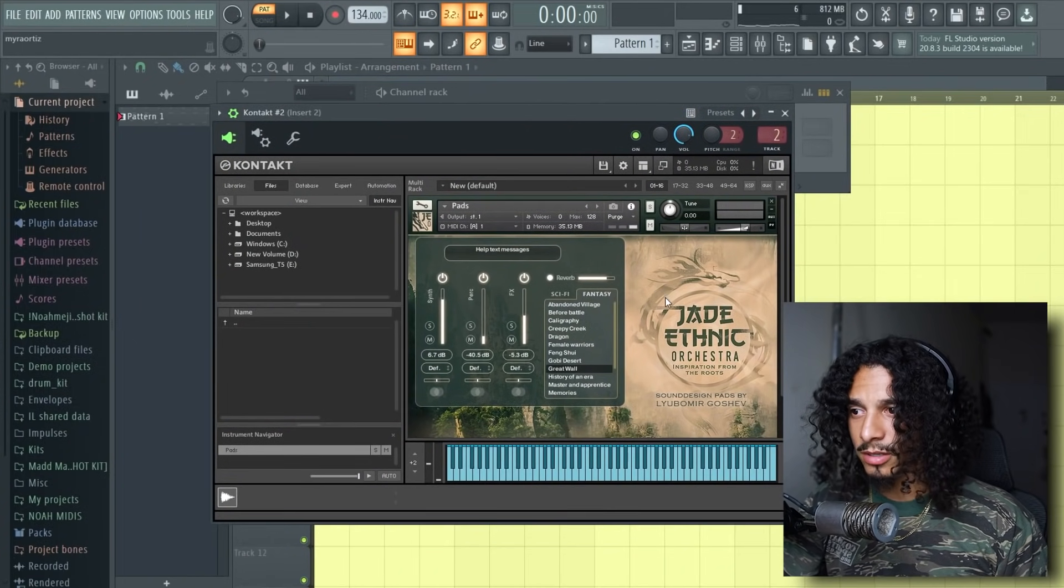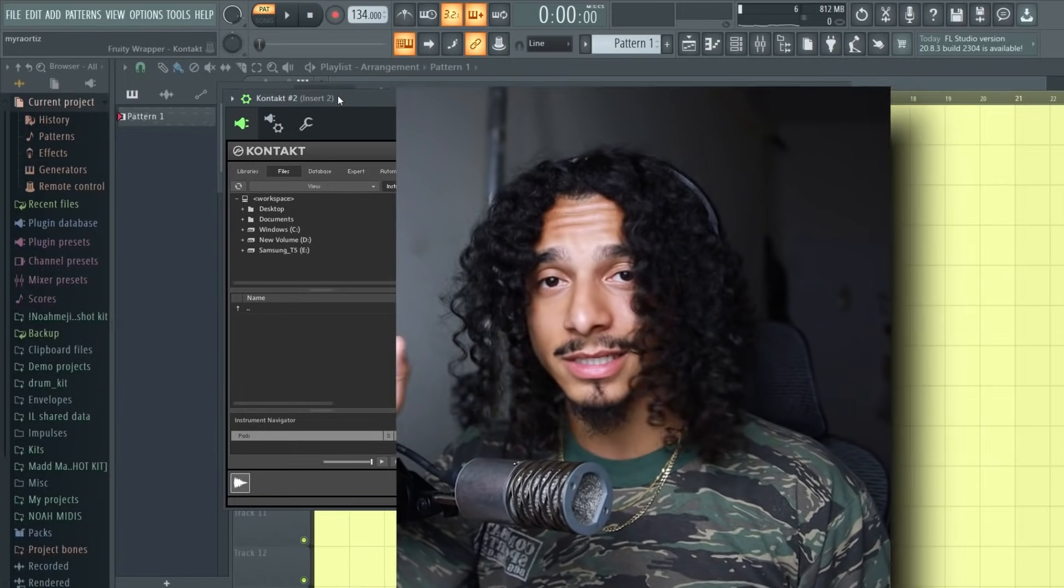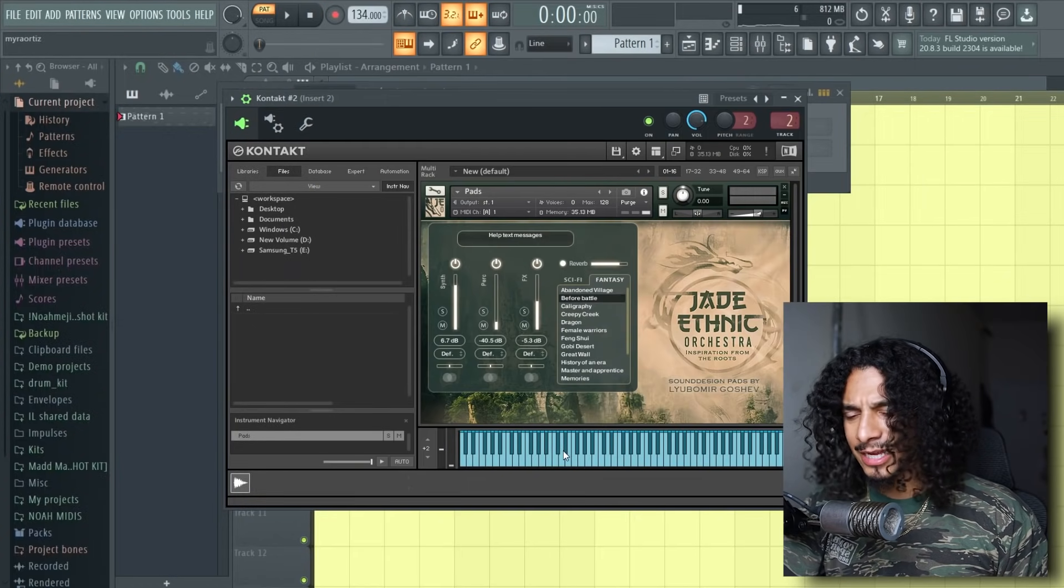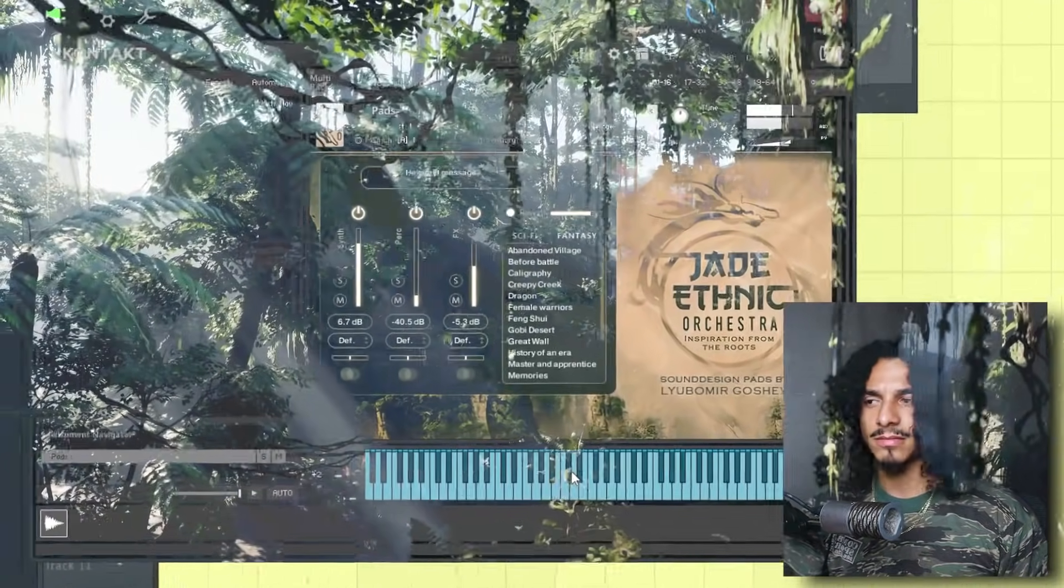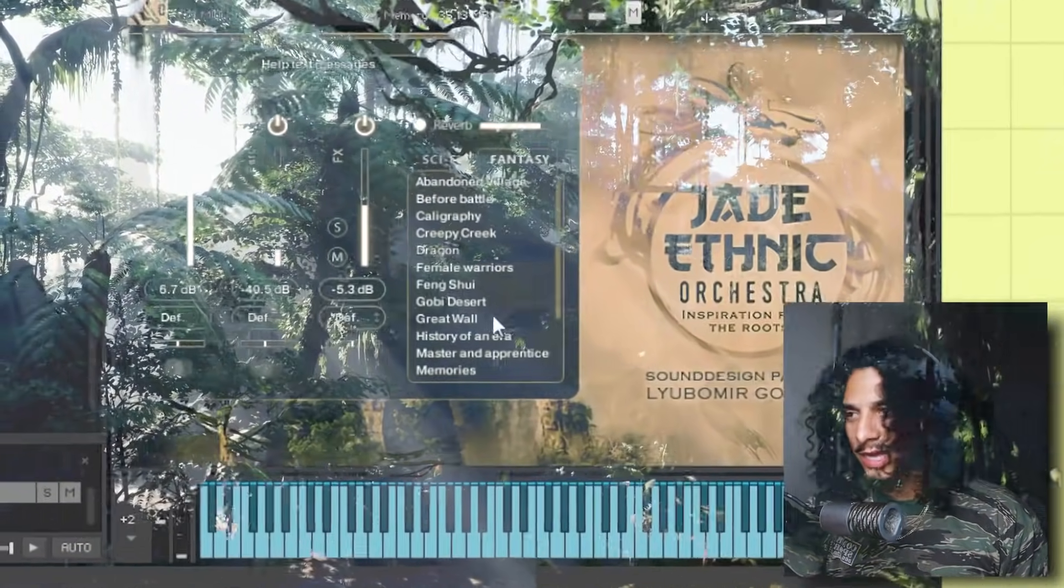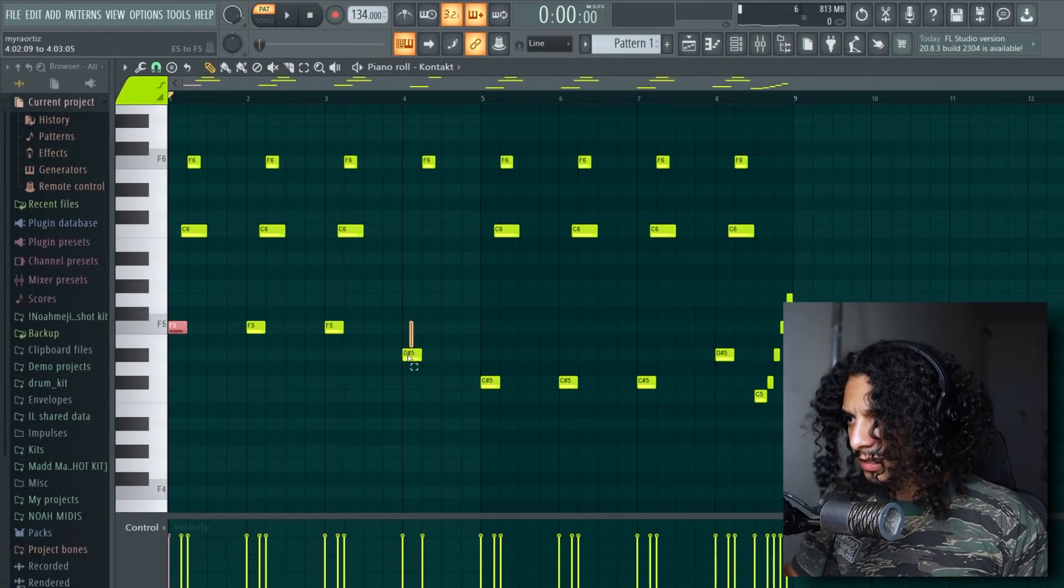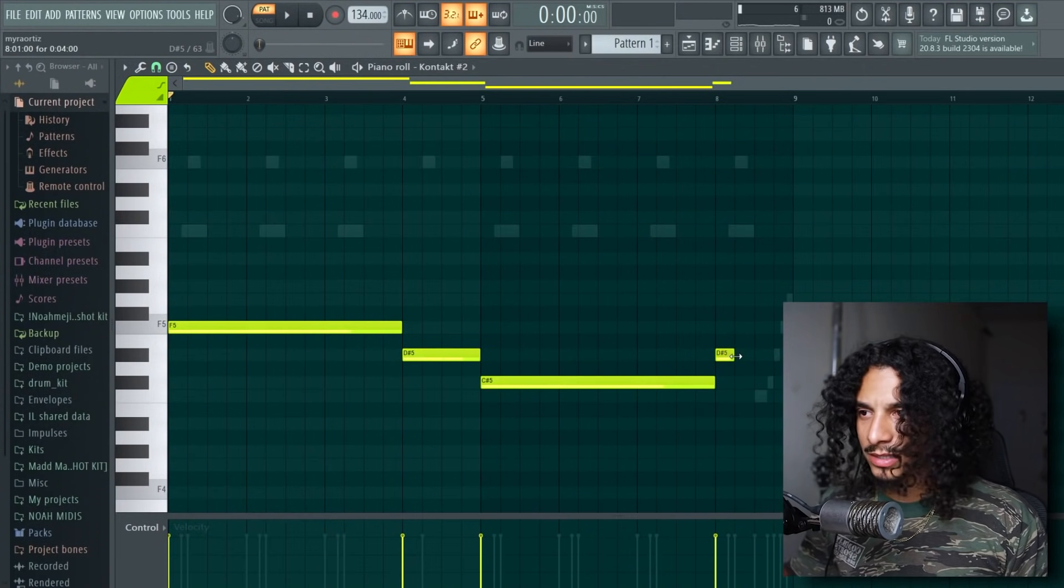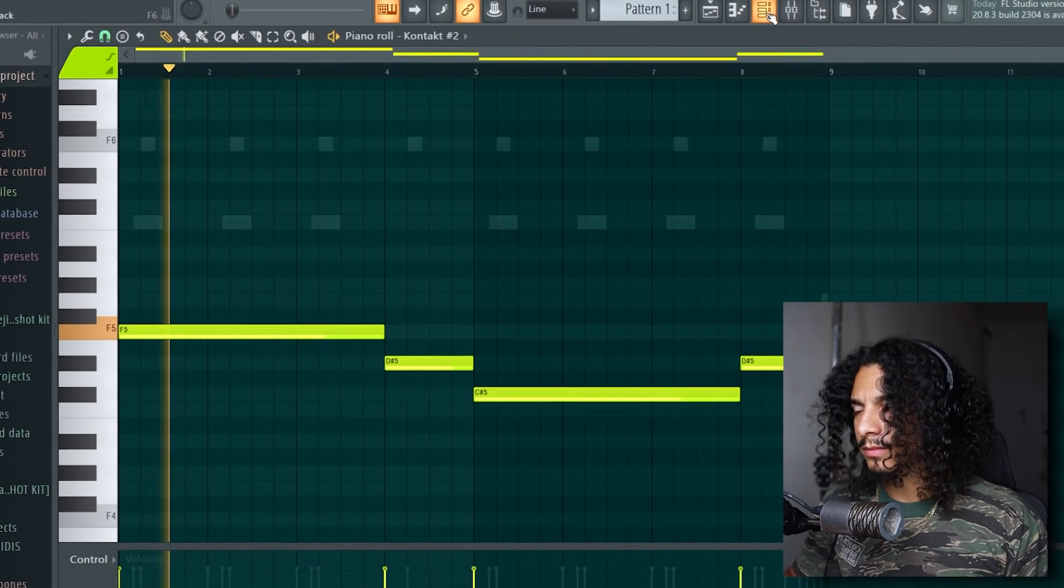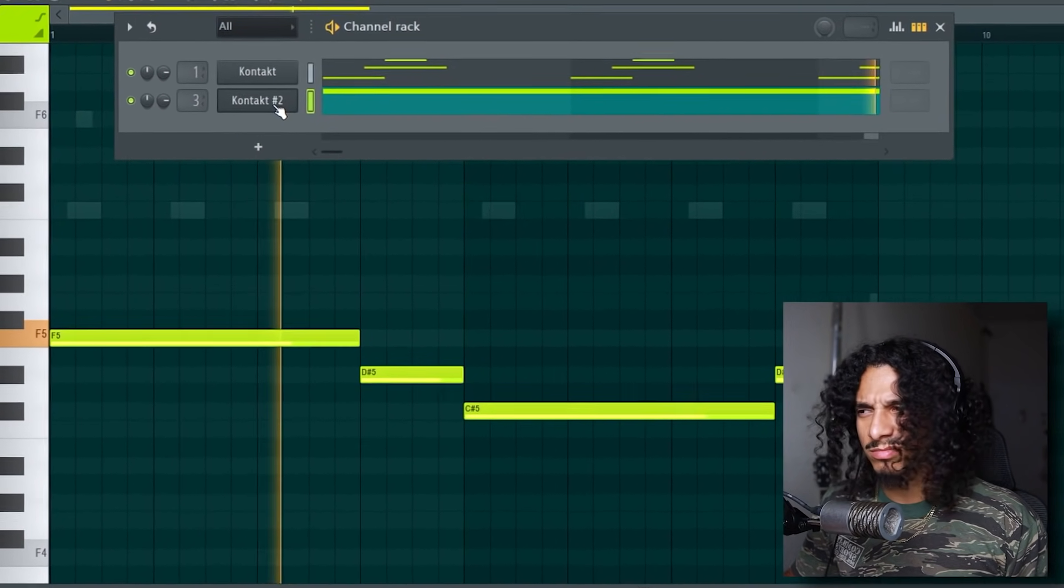Alright, so I went back into the Jade Ethnic Orchestra. I said this bank is fire. I'm still looking for new banks, let me know down below. Look through some of these pads. These pads are like OD cinematic. Like take a listen to this. That's fire as fuck. I'm just gonna take the baseline control L so that the entire pad rings out the whole time. Let's see what this sounds like. That's fire.